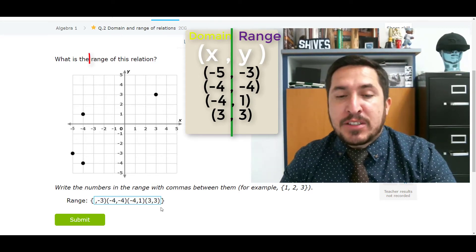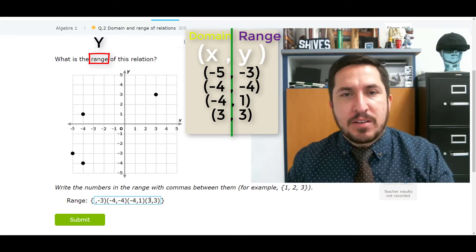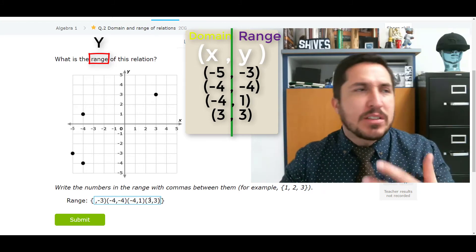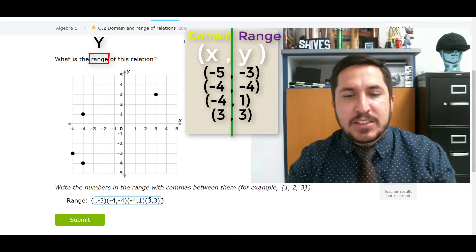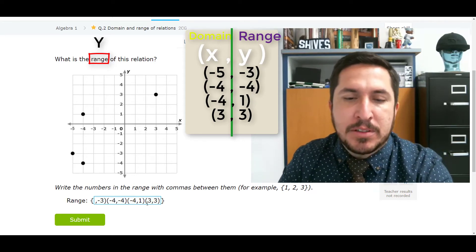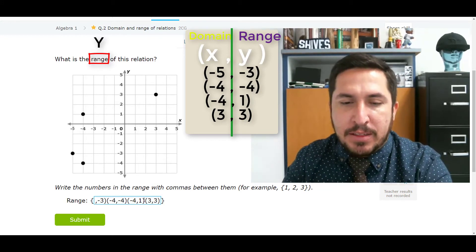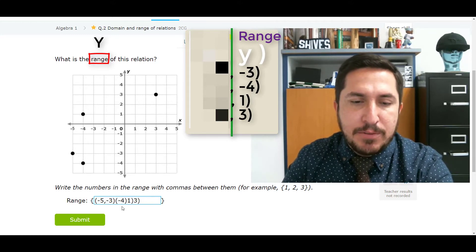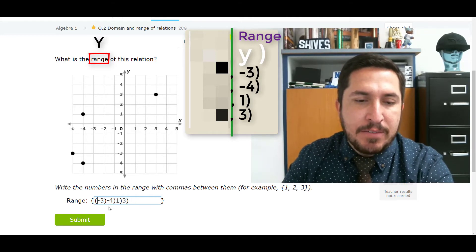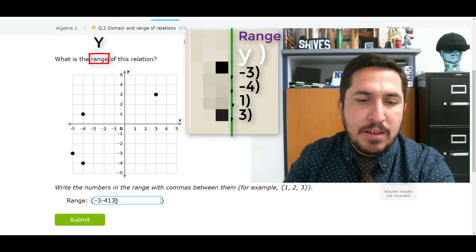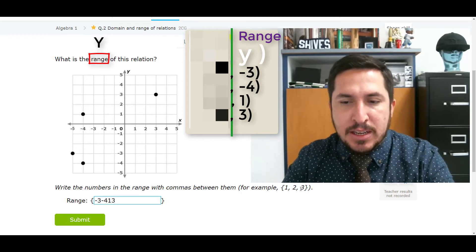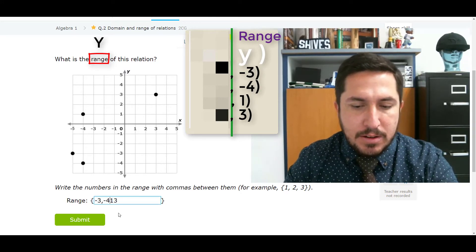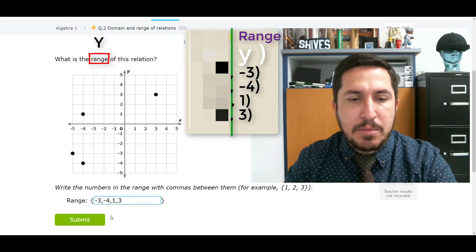Now they want the range — the range is all the Y values, which are the second numbers. X always comes before Y. So I'm going to delete all the first numbers because I only want the Y's. Taking off the negative 4, taking off that negative 4, taking off the negative 5 — those are the first numbers. Now I'll remove the parentheses and separate with commas: 3, comma, negative 4, comma, negative 1, comma, done.